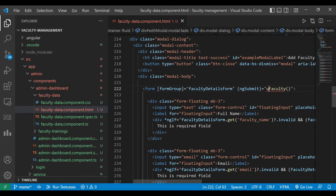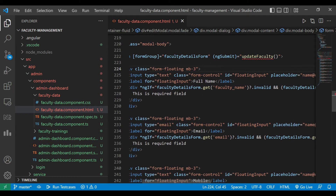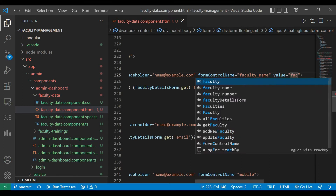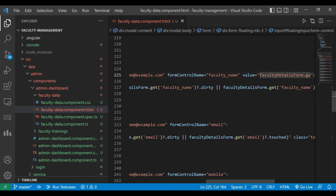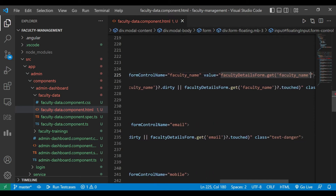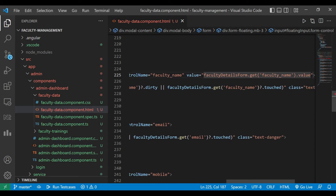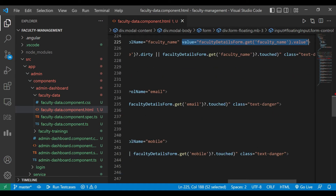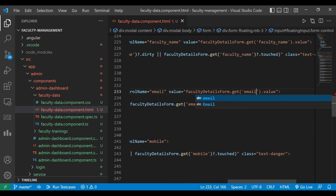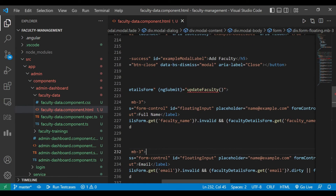We are going to change the ng-submit method as well. On ng-submit we are going to call the update faculty method. We haven't implemented it yet, that's why it's showing in red — we'll implement it later. Here we need the value, and we'll get that from the faculty details form. We'll use facultyDetailsForm.get('facultyName').value, copy this code, and paste it for each field, updating the respective values.